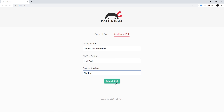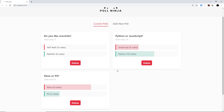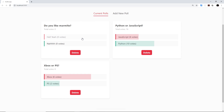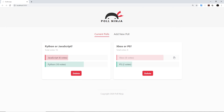For example, we can add a new poll like 'Do you like Marmite?' with answers like 'Hell yeah' and 'Nah', submit the poll, and now we can see that poll right here. Voting still works on it. We can also delete polls and get some nice animation so everything else moves into place. That's what we're going to be building in the second half of this course.